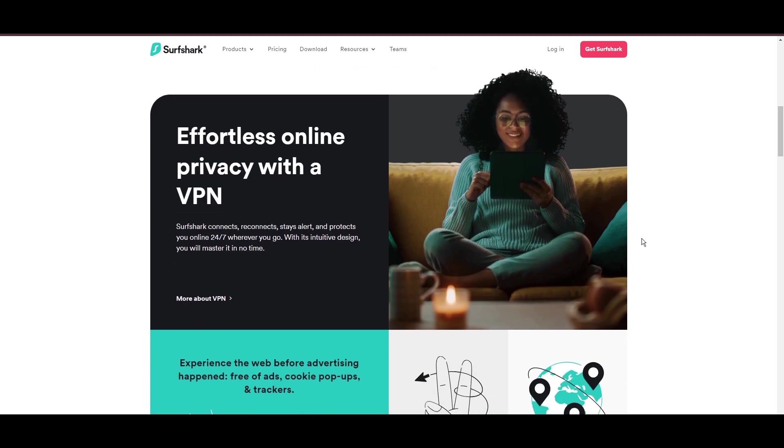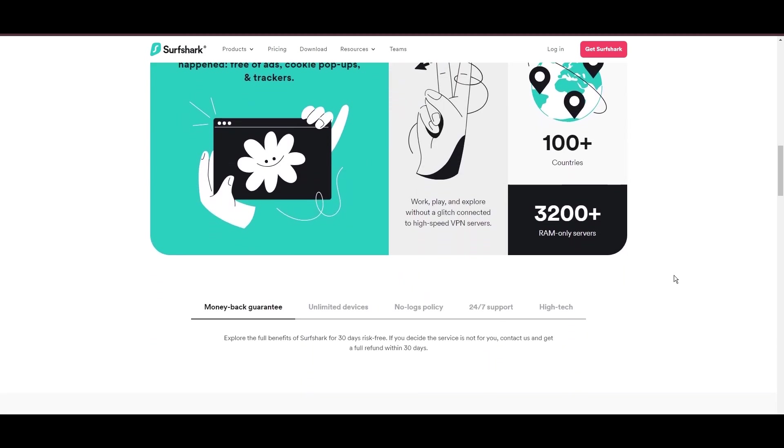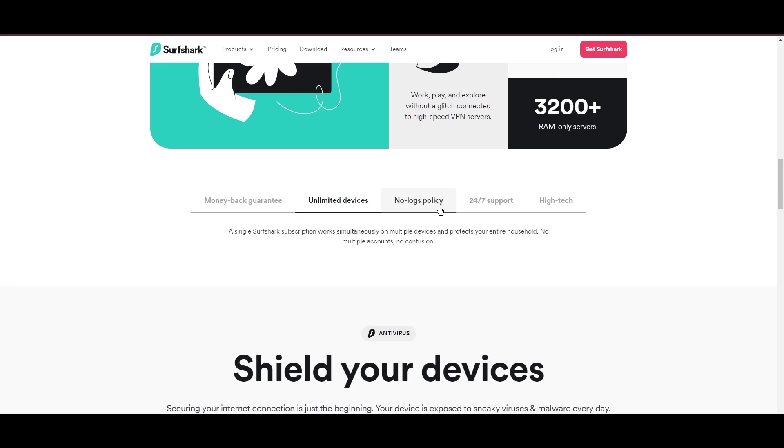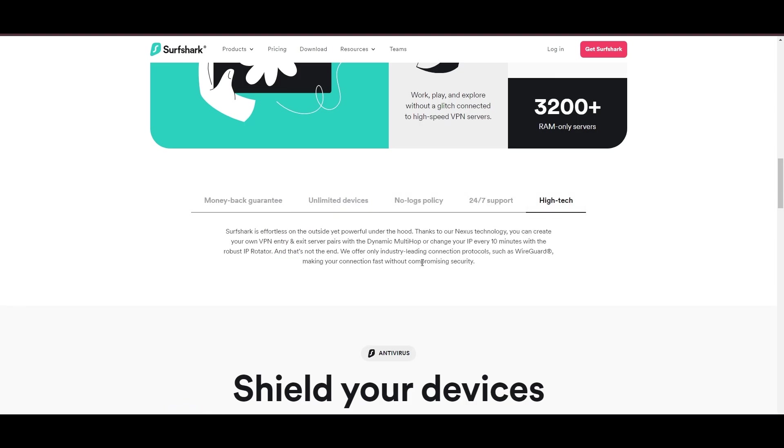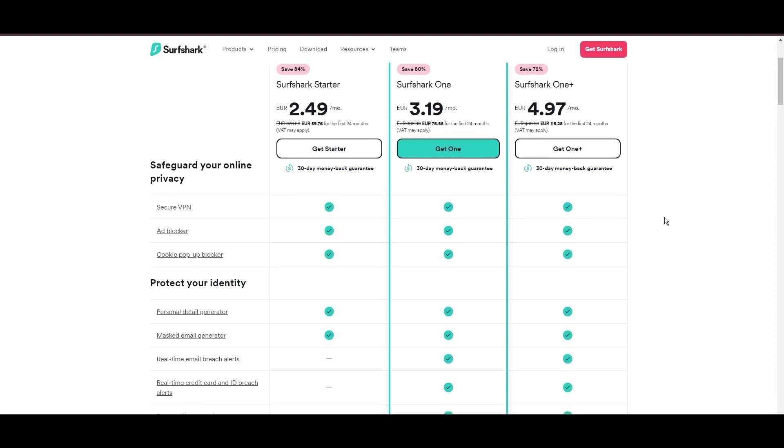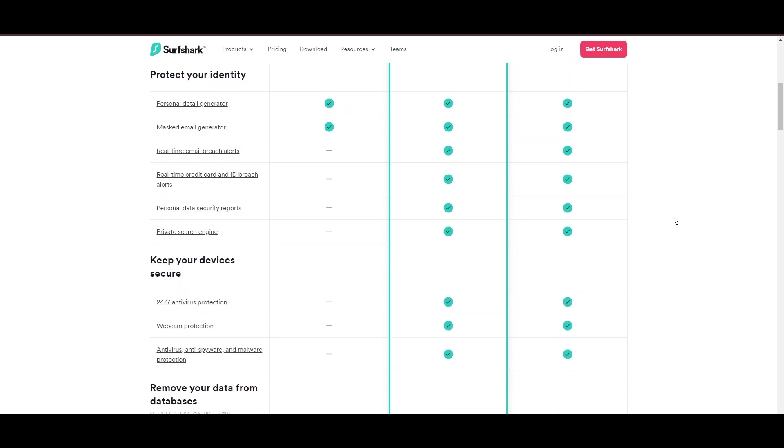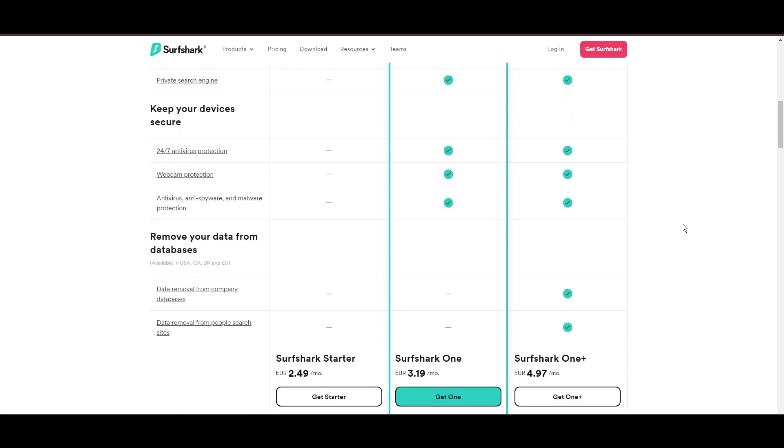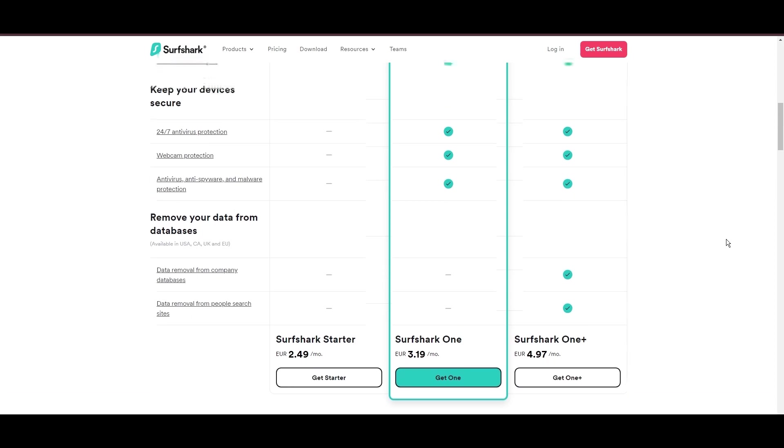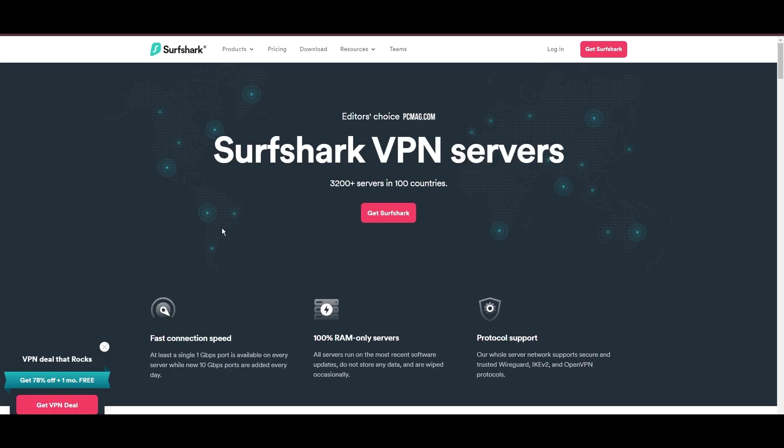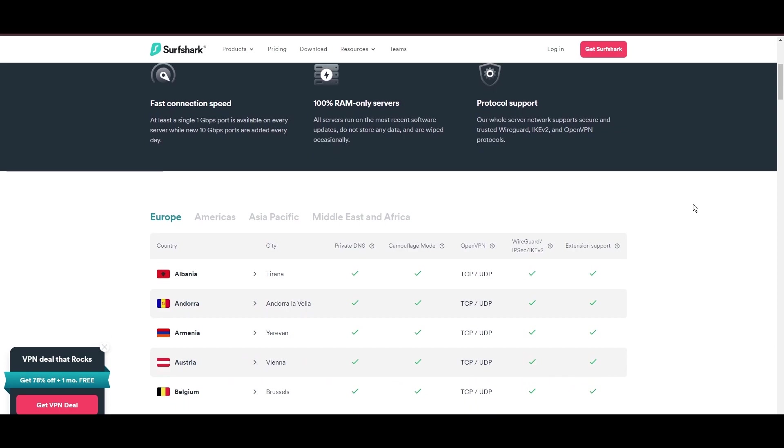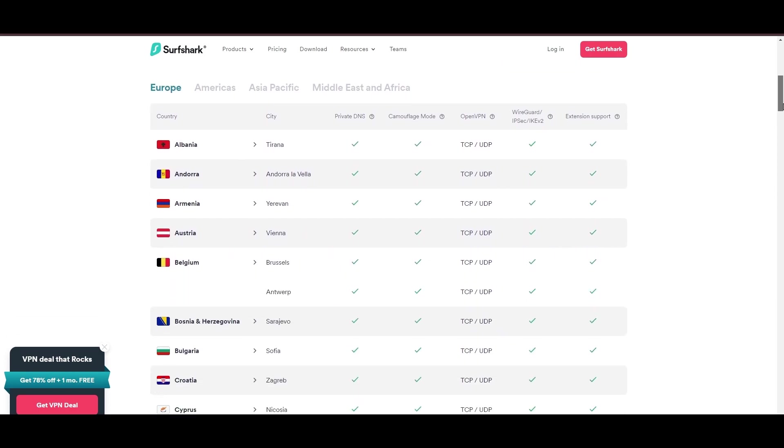Surfshark emerges as a prime VPN choice for users of Vivamax and beyond, notably for its unlimited simultaneous device connections. Based in the Netherlands, Surfshark boasts an impressive array of 3,200 servers across 100 countries, ensuring unrestricted access to Vivamax, streaming services, and content globally. Surfshark's affordability is eye-catching, offering advanced VPN services starting at just $2.49 monthly, complemented by a risk-free trial period, allowing full service evaluation without financial commitment.